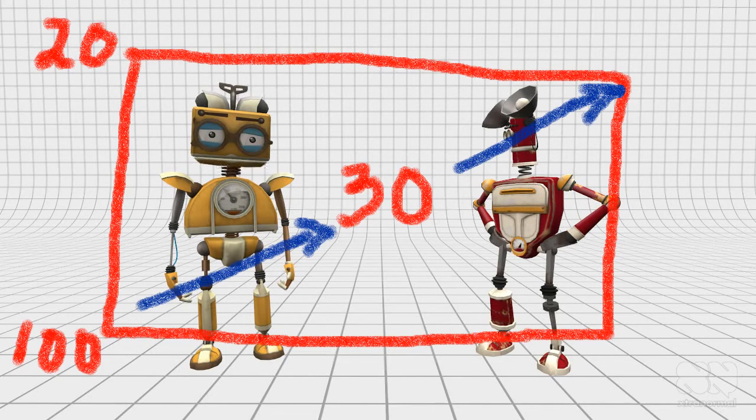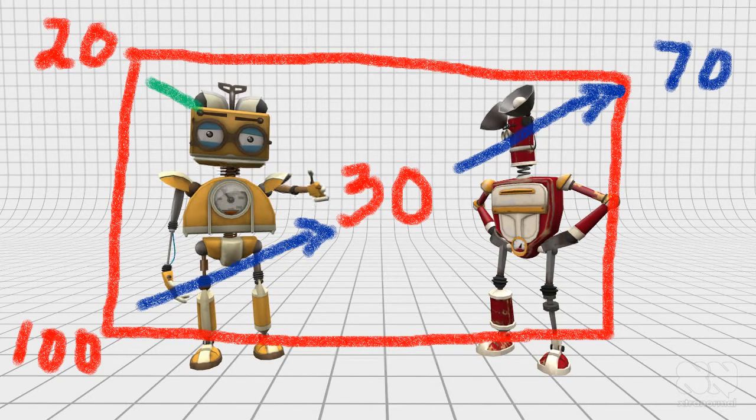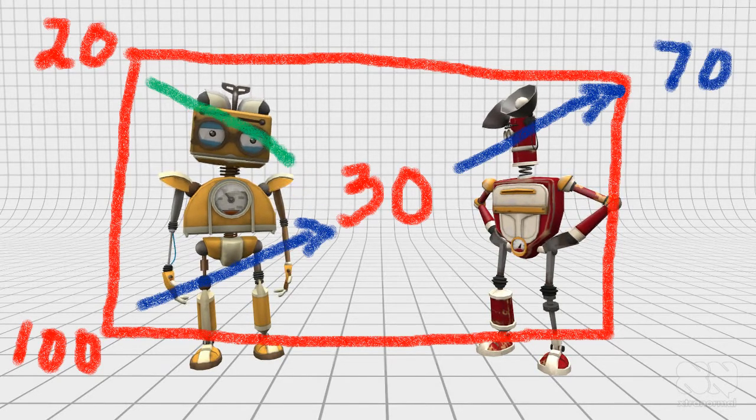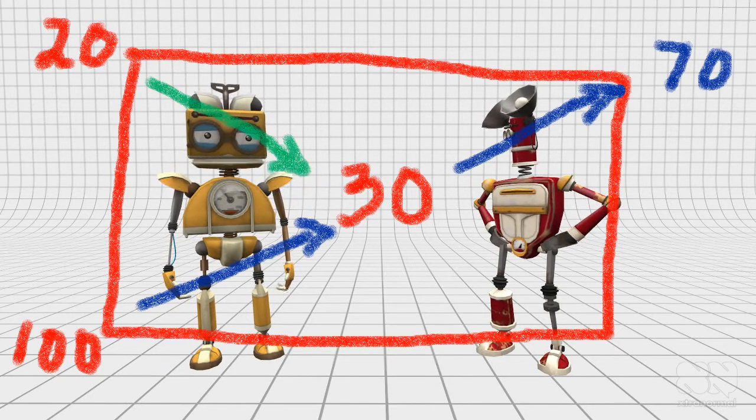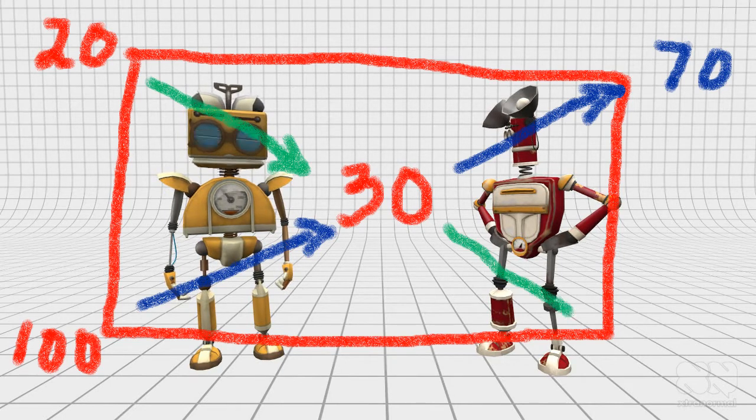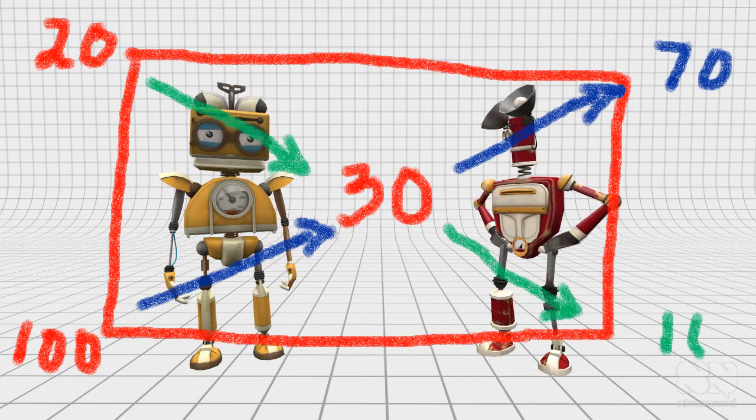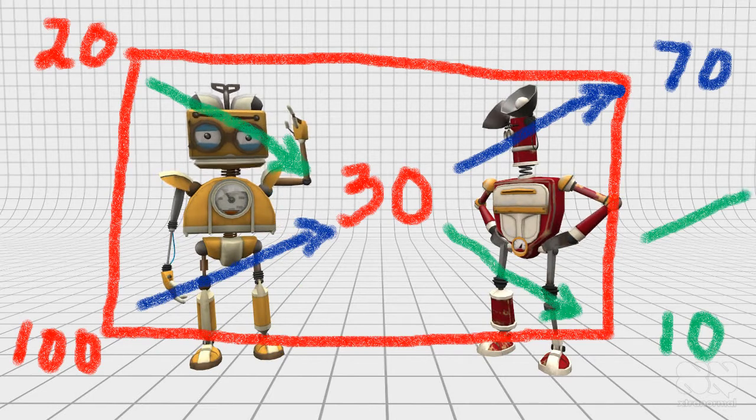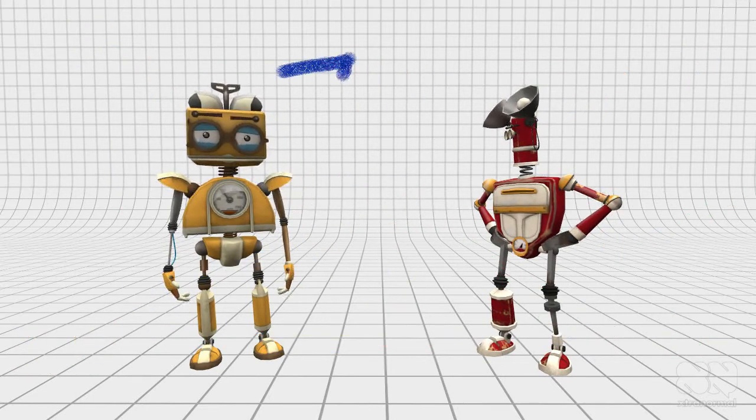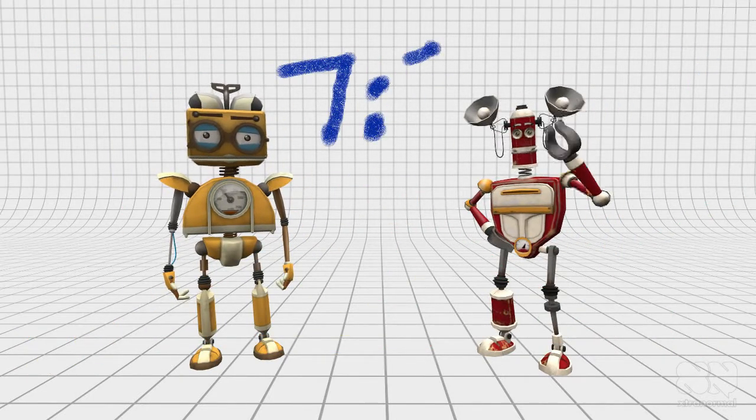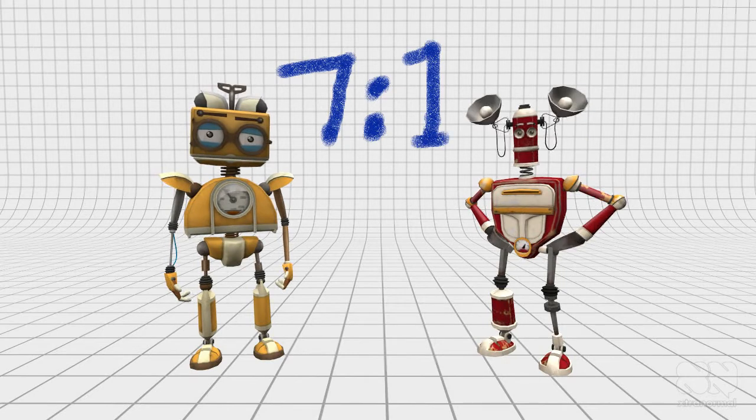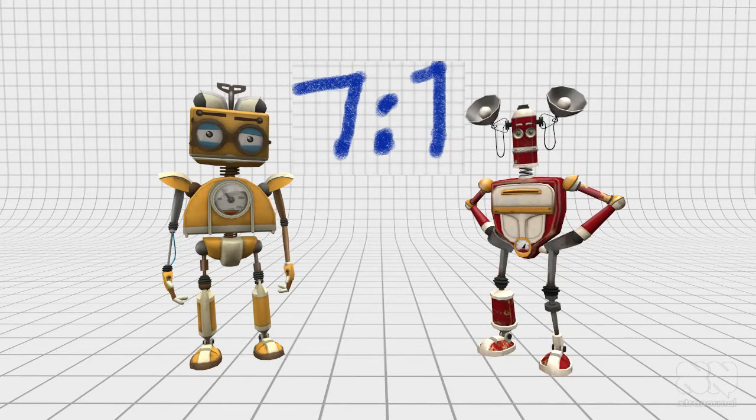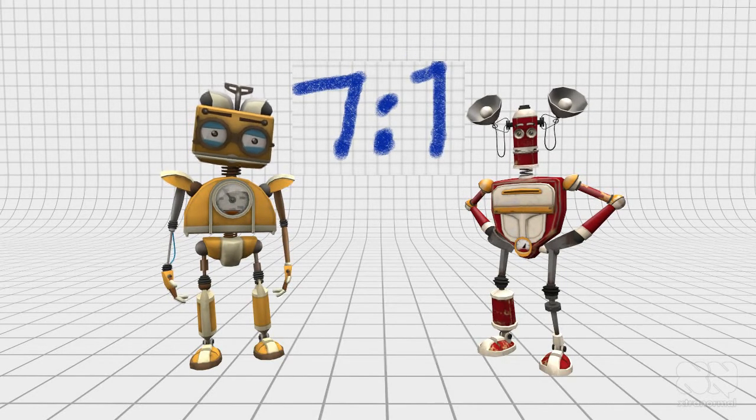Now we take the differences of each of the numbers. This works out to 100 minus 30, which equals 70. Then we take the difference of 30 minus 20, which equals 10. Thus we end up with a ratio of 70 over 10, or reduced to 7 over 1.